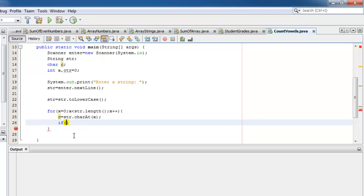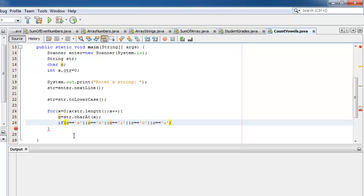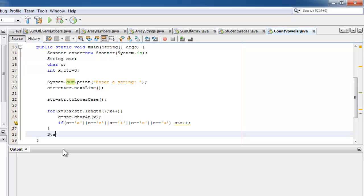We will put each character into C using the charAt method. And we will compare C to our vowels. And if a match is found, we will increment our CTR. Take note that the double equals works with characters, but not with strings. Let's display our output: System.out.println, there are CTR vowels.